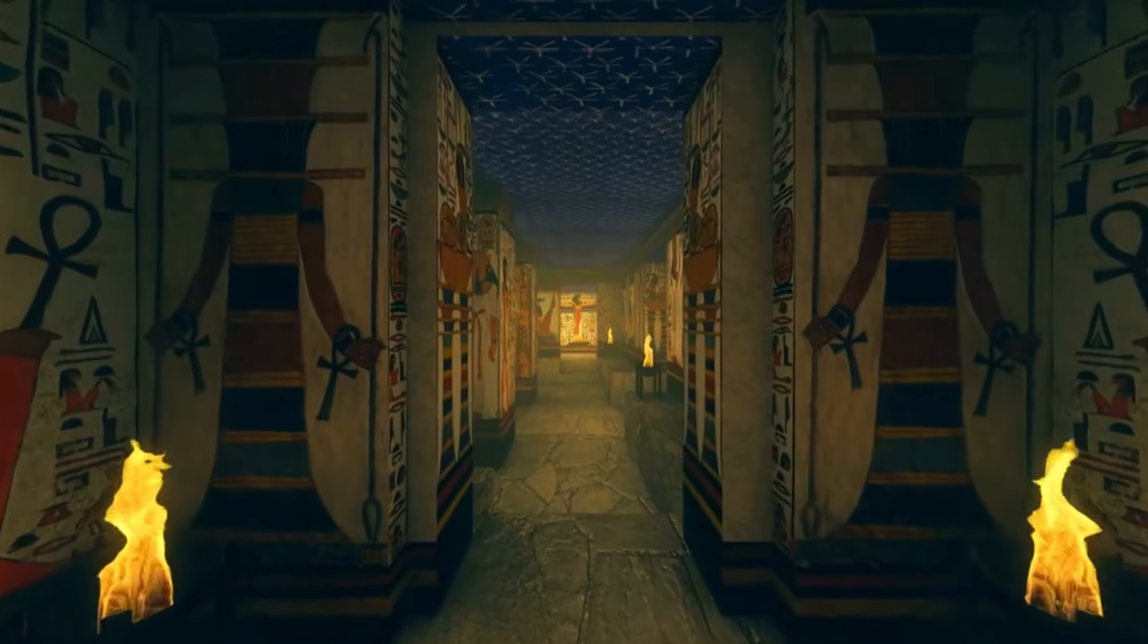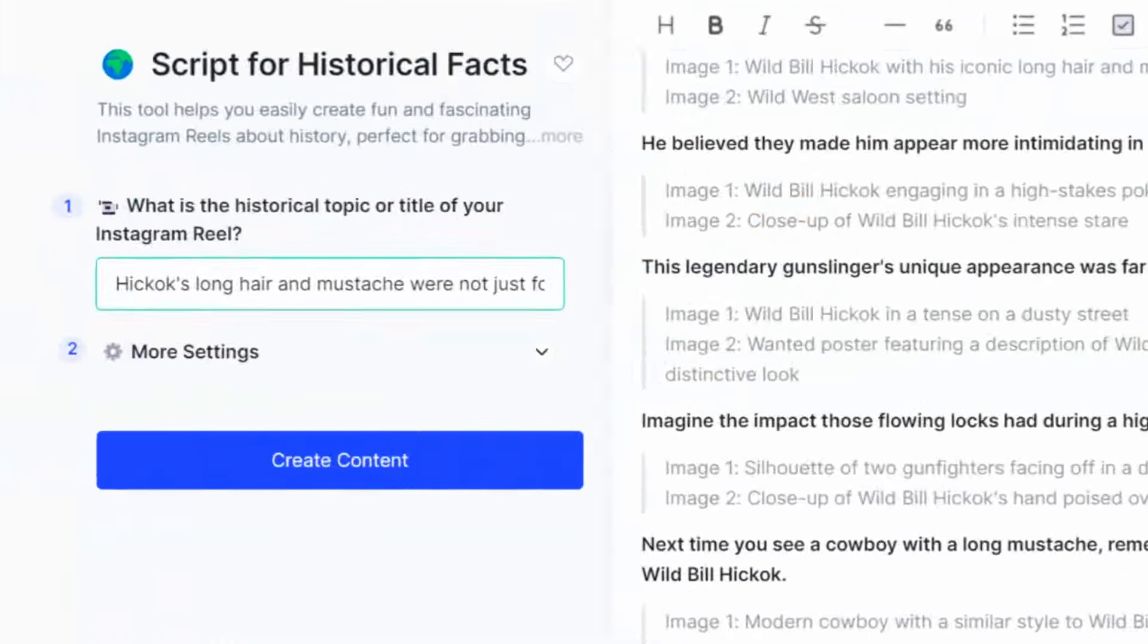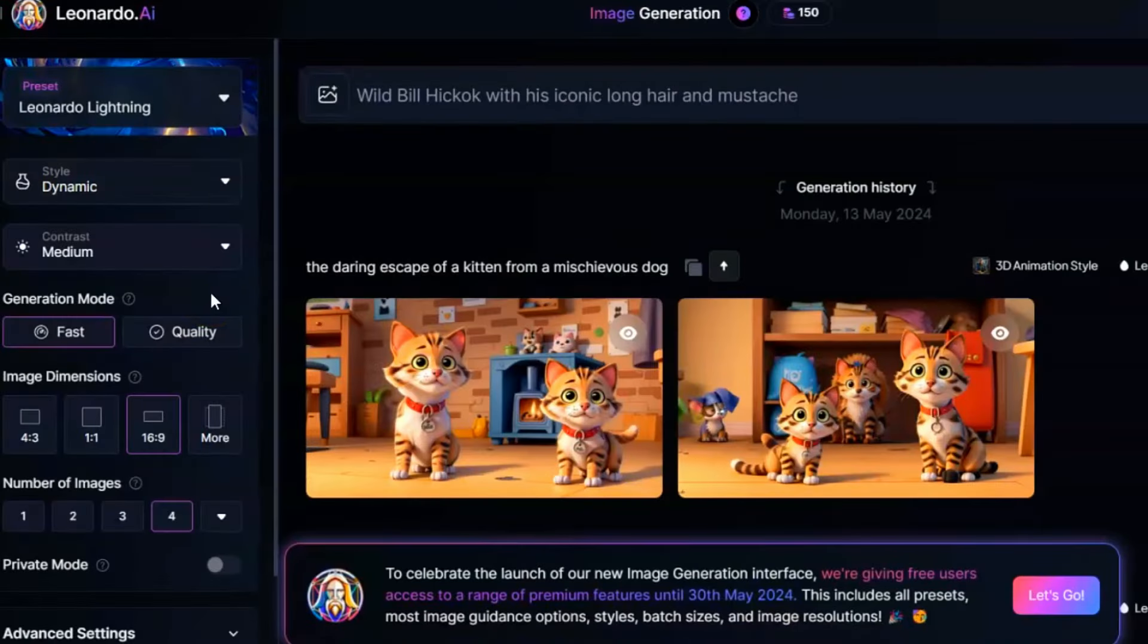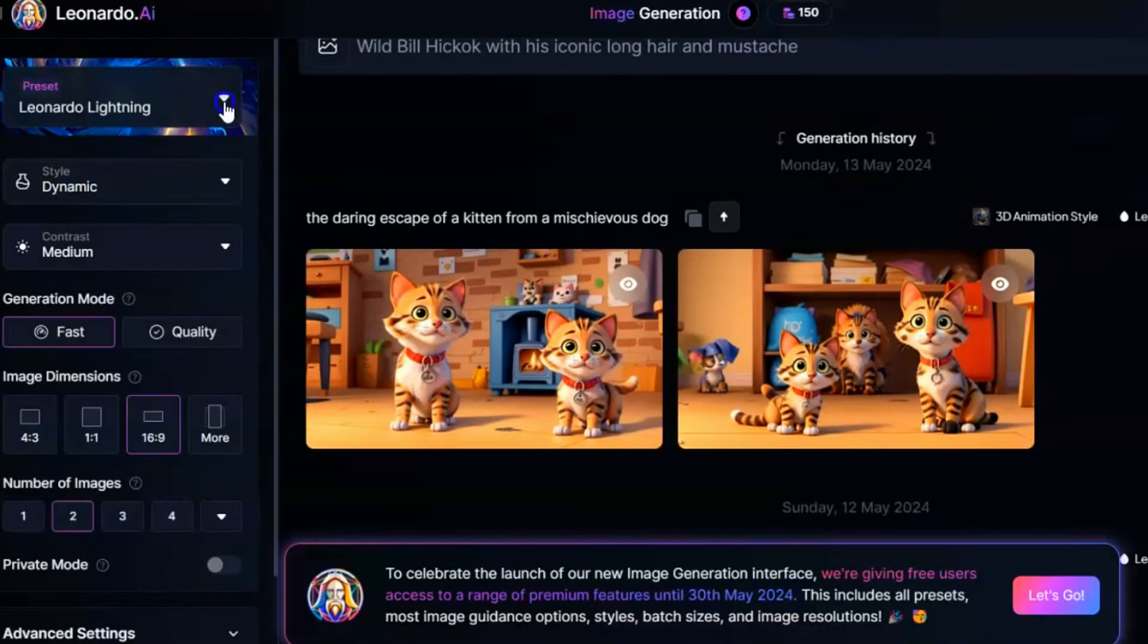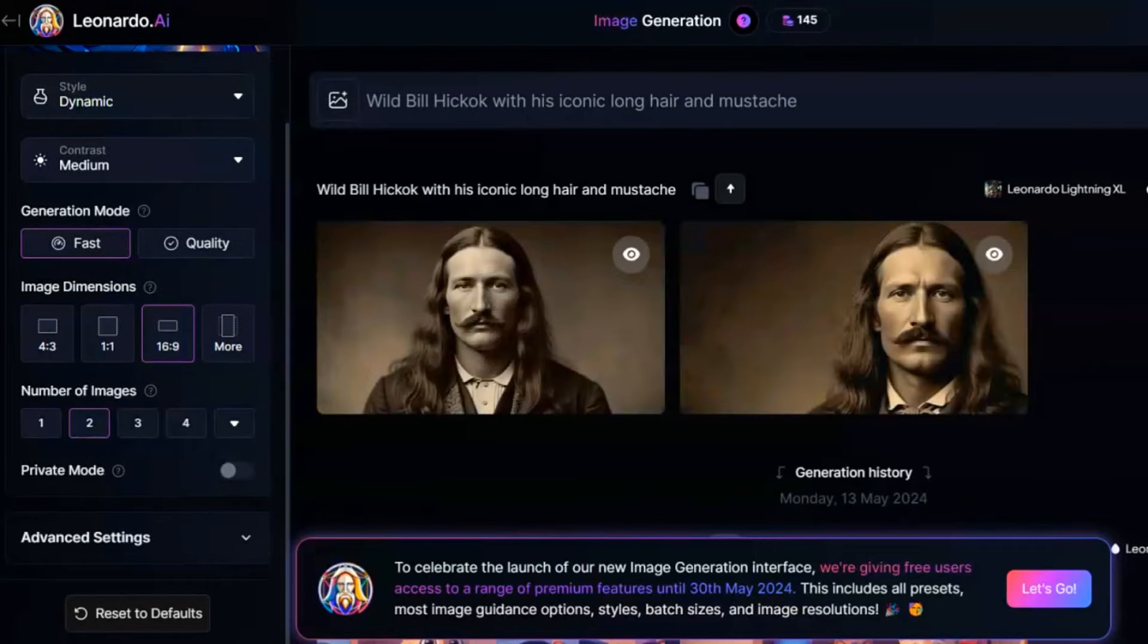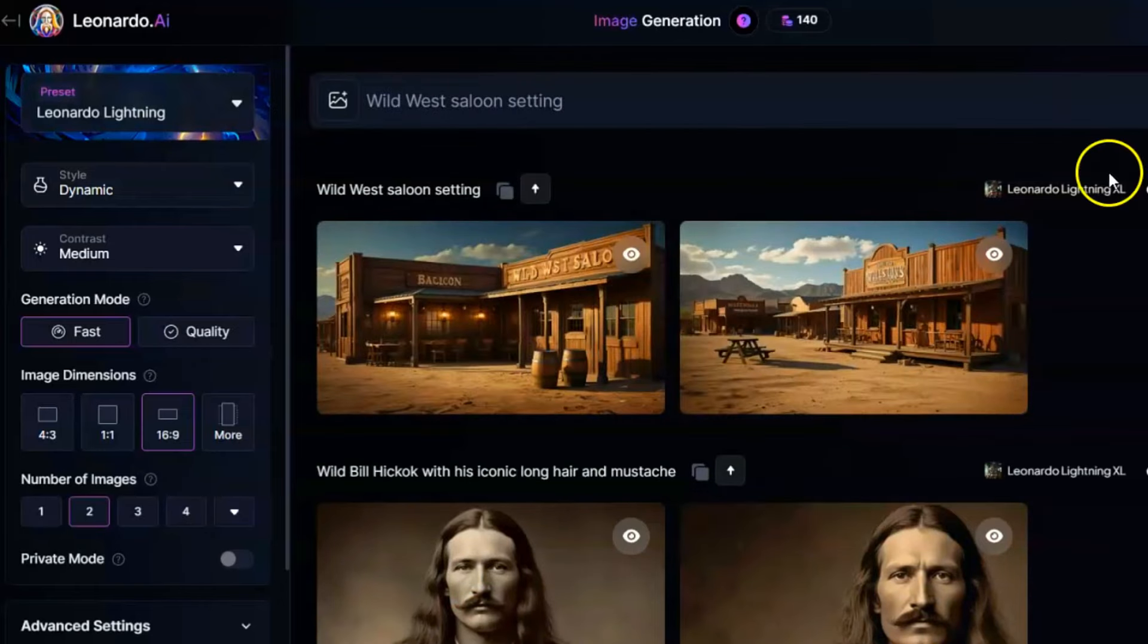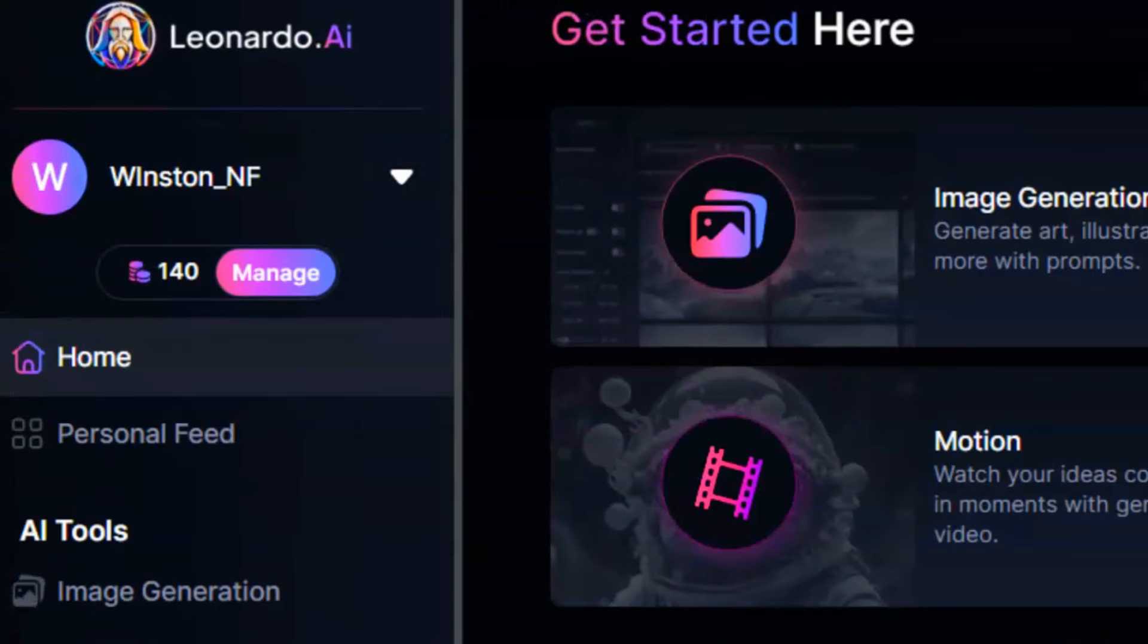When using Gravity to generate your script, it also provides image suggestions. These suggestions can be used as prompts for image generation. Go back to GravityWrite, copy the image suggestions and paste them into Leonardo AI. Select the realistic model, choose the number of images you want, and hit the Generate button. Within seconds, Leonardo AI will produce stunning images based on your prompt. Repeat this process until you have enough visual images for your entire video. Leonardo AI offers you 150 free credits daily, which is sufficient to create images or visuals for your video.